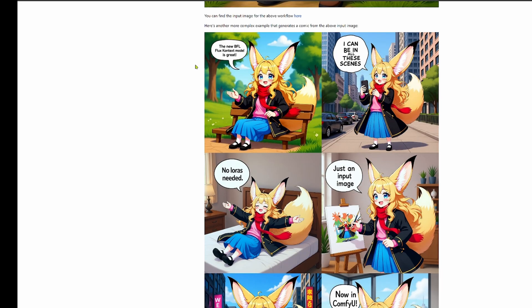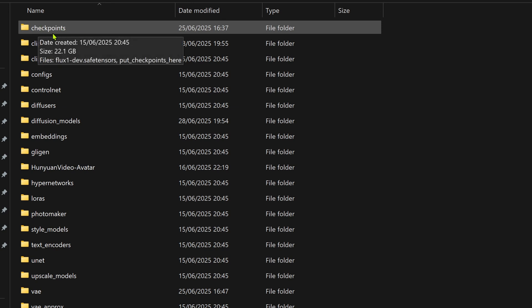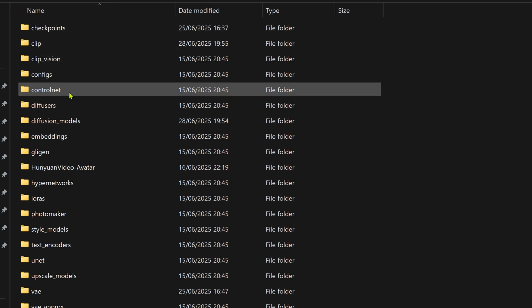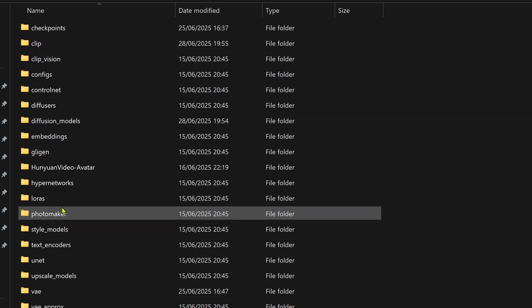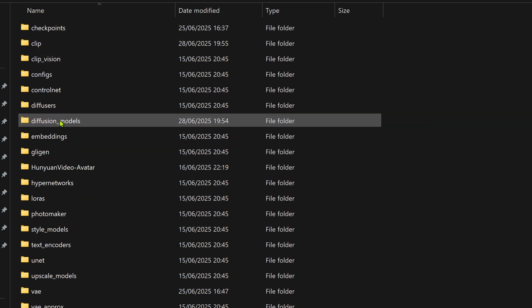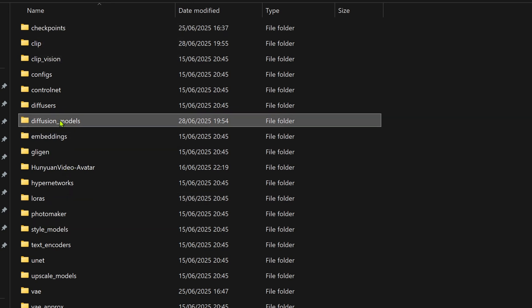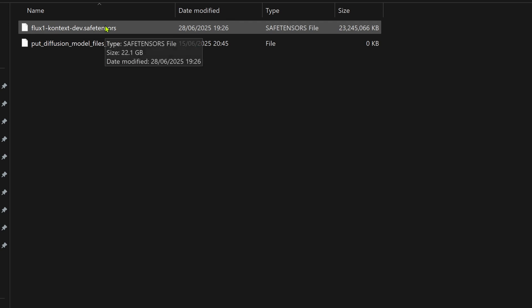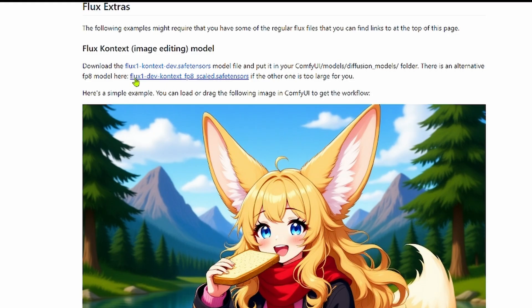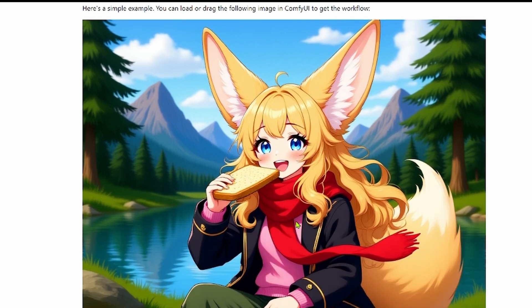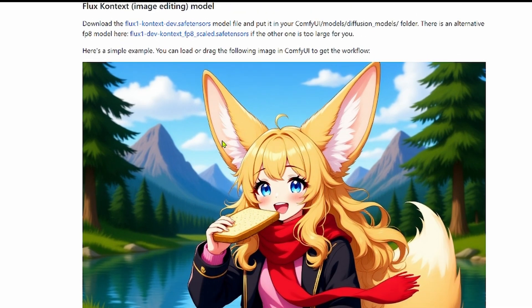This is a diffusion model so it does not go into your checkpoints folder. You need to place the file in your ComfyUI models diffusion models folder. I see people get this wrong all the time and a pro tip for all those with less VRAM, the team also provides a FPA quantized version it's smaller, faster and the quality is still fantastic.